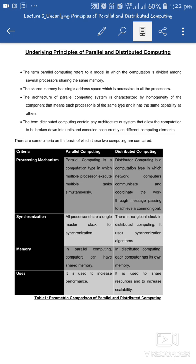All processors are using the same memory, so the same address space is also being used by all. The architecture of a parallel computing system is based on the homogeneity of the components — that means the same processor type and same capability, meaning all processors are of the same type.